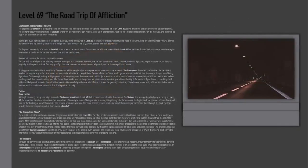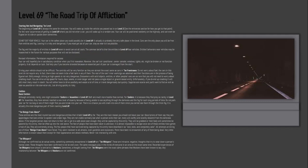Starting Out and Navigating the Level: The beginning of Level 69 is always the same for everyone. You will wake up inside the vehicle you passed out in on Level 3. See the Entrances section for how you get to that point.